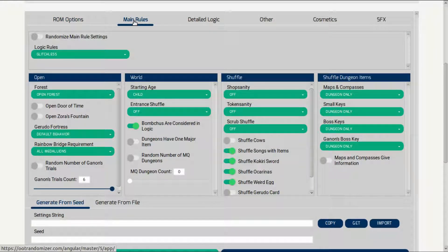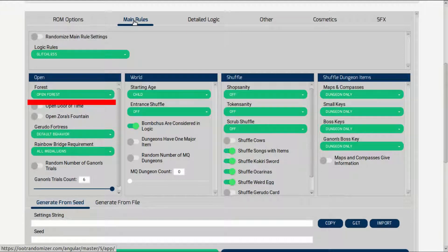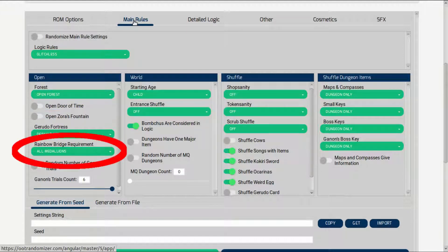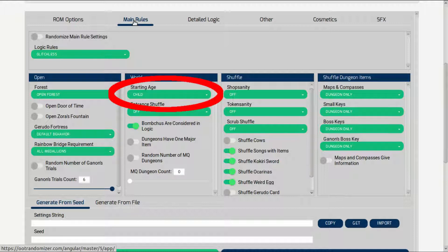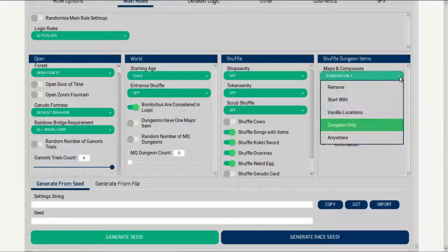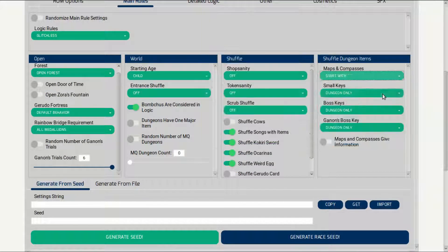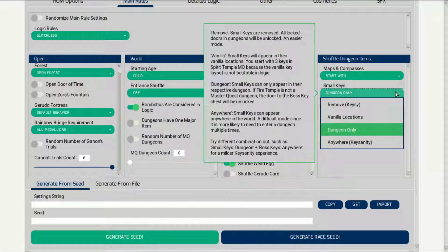From here, you can change things like if you want to leave the forest area before beating the Deku Tree, if you want the door of time to be open, if you need all the medallions to enter Ganon's castle, how many trials Ganon's castle has, if you start the game as an adult, and where certain items are placed. I like to start the game with the map and compass.